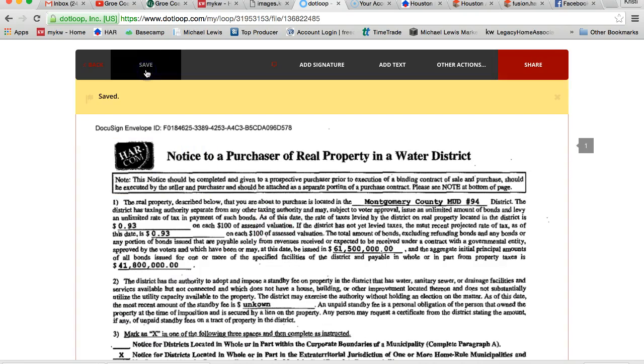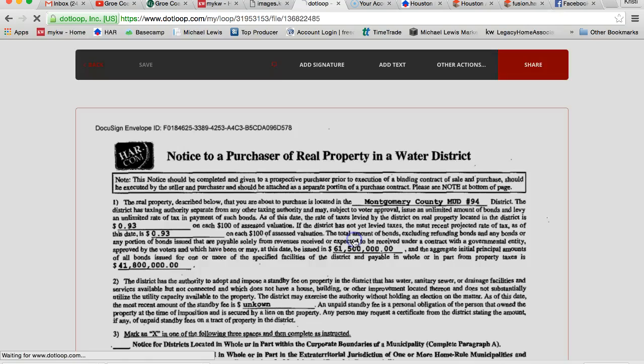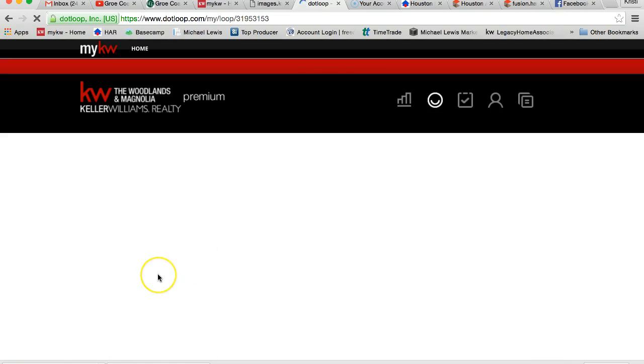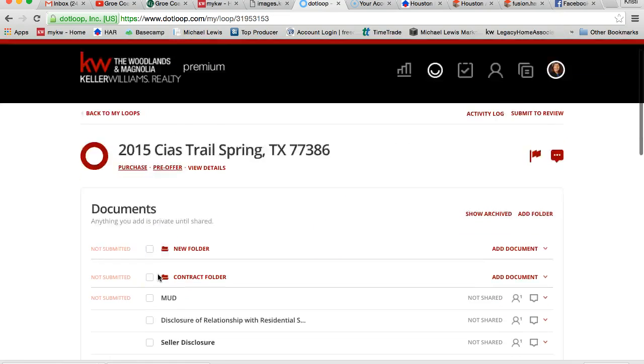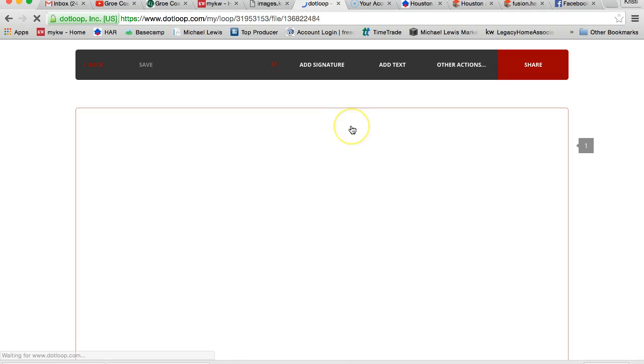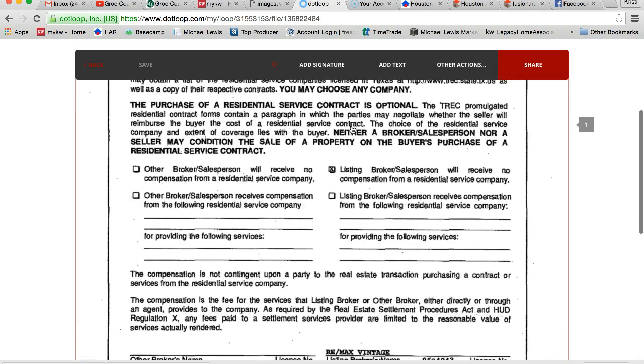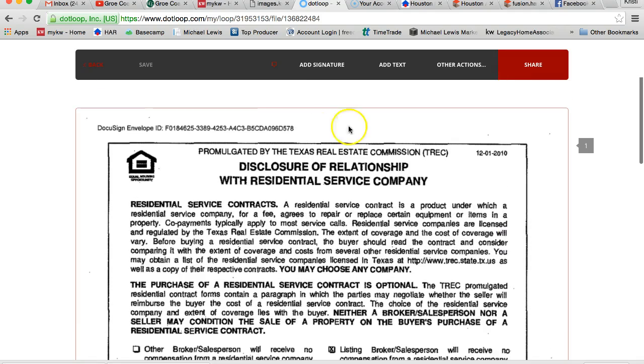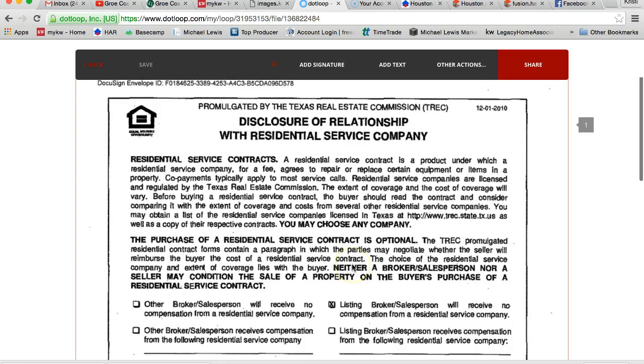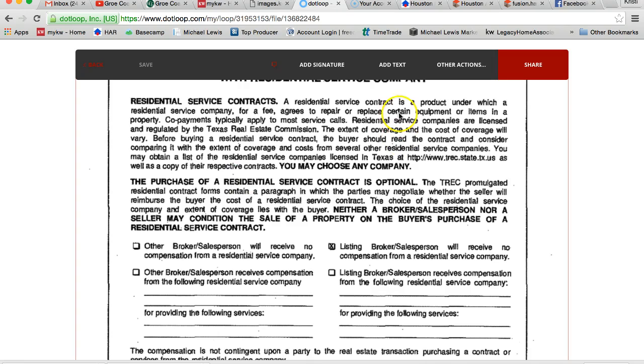And I'm going to do the same thing with this disclosure of residential service relationship. Now, this is something that our broker doesn't require, however some other companies do require it or the broker does require it. All it's saying is basically we're not being paid by an additional outside home warranty company. They're not paying us any kind of referral fees in order to recommend them to our clients.